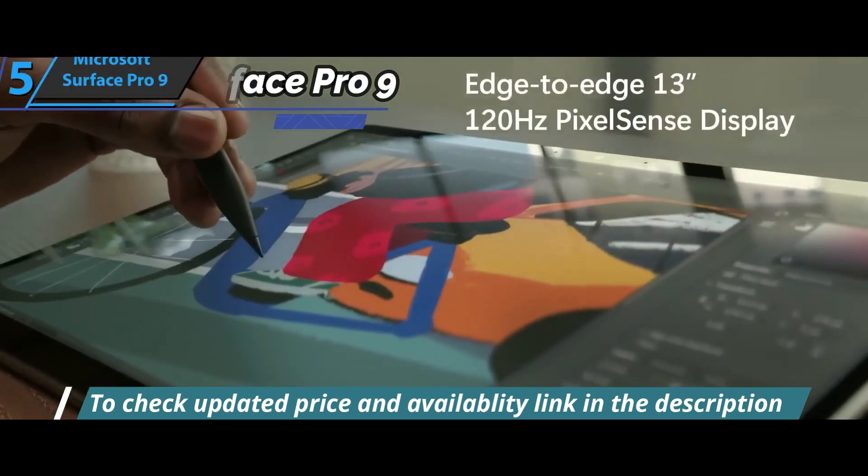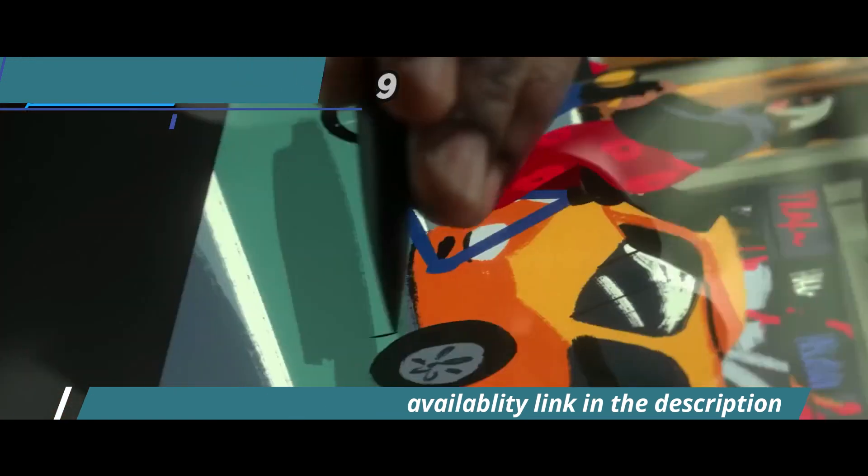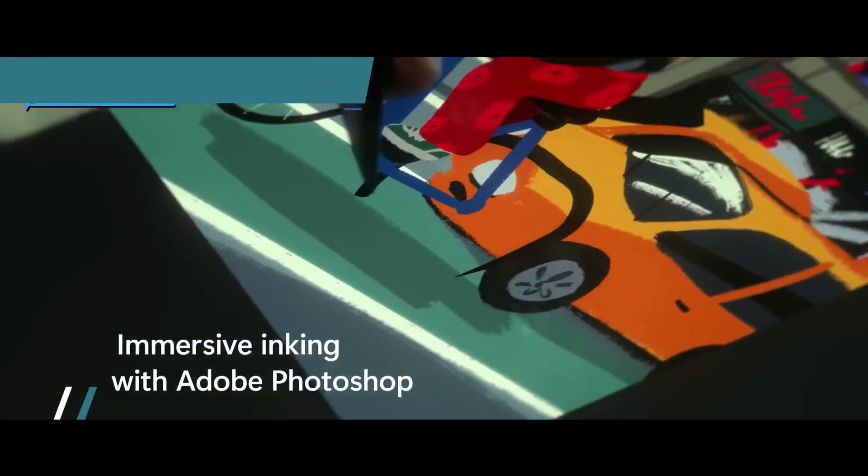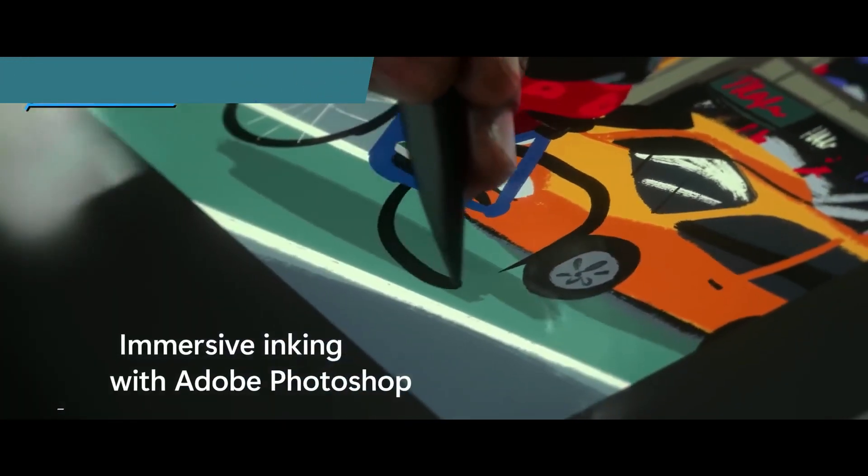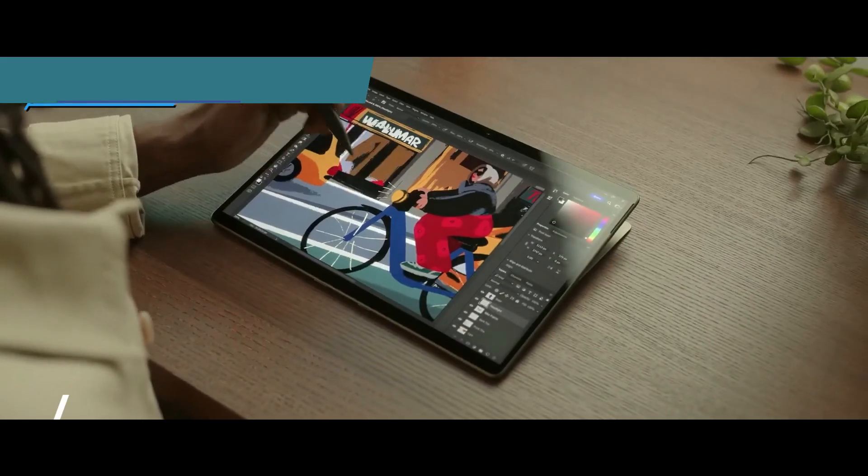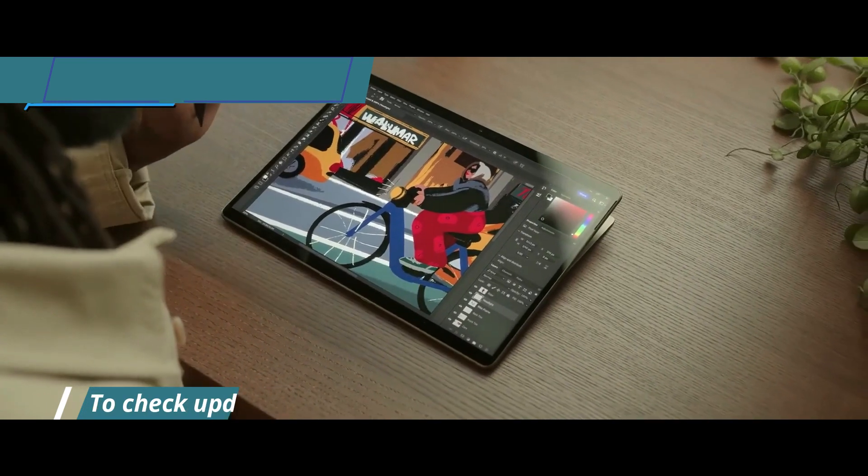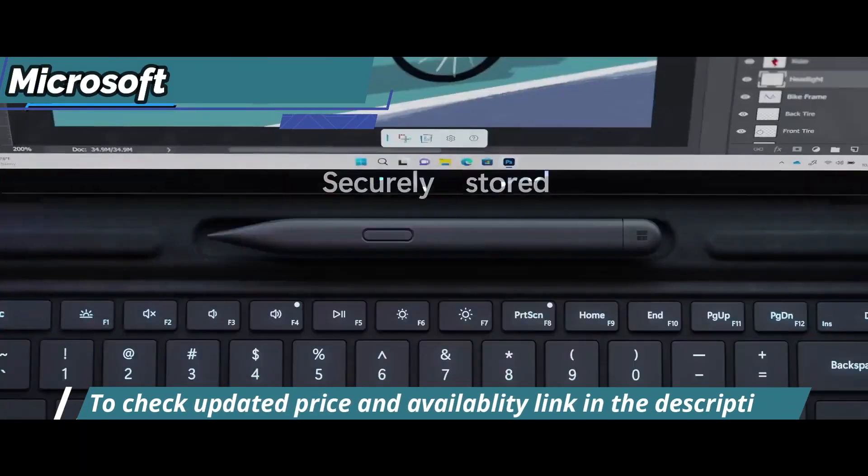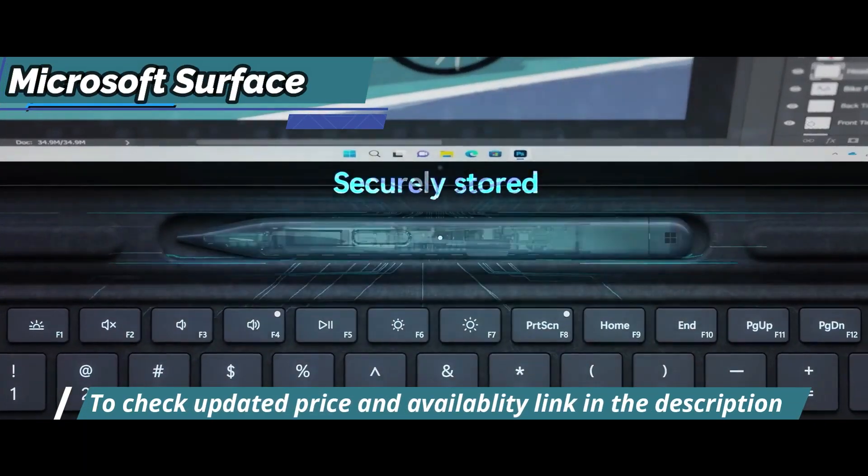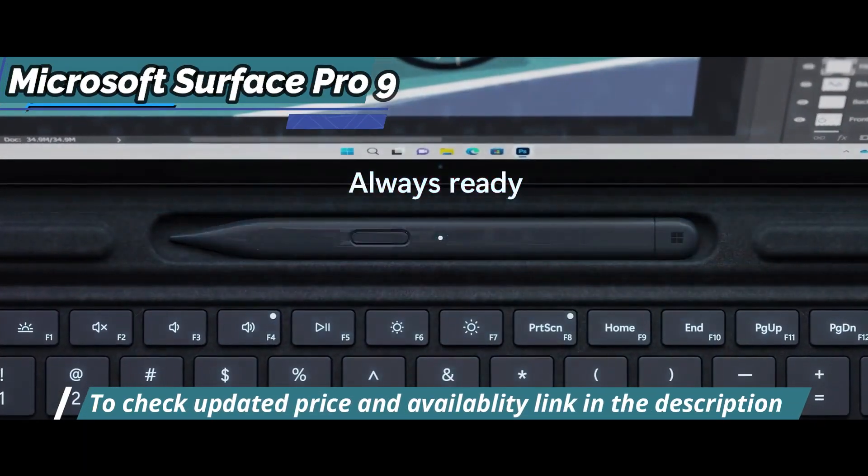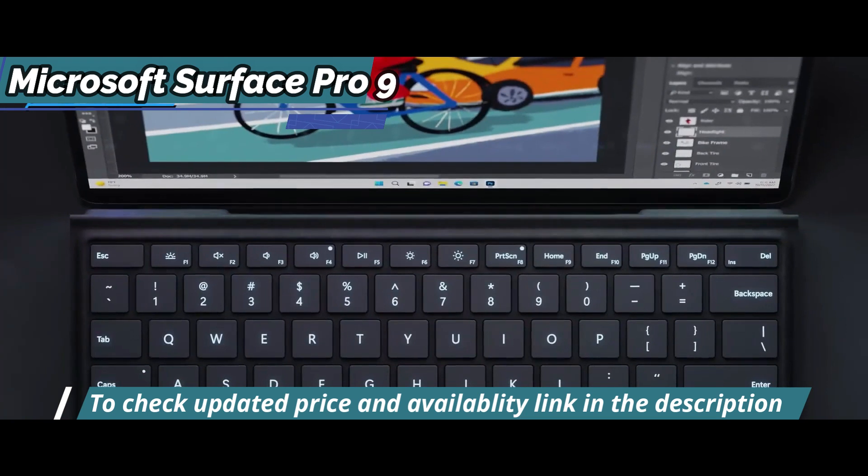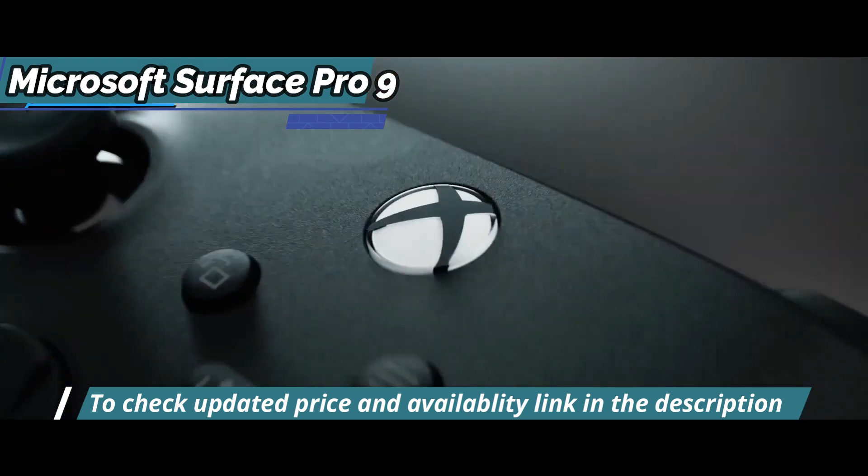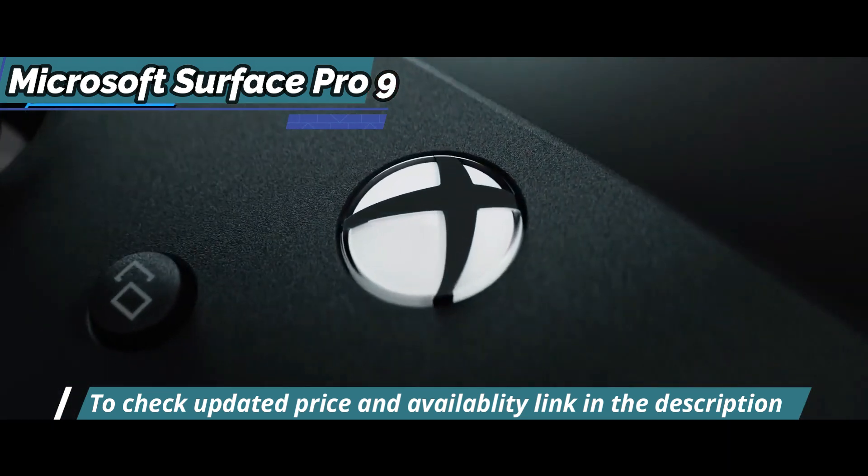The special features available on the Surface Pro 9 make it stand out from other laptops in its class. These include a Gorilla Glass 5 cover for added protection as well as infrared facial recognition scanner for easy login via Windows Hello.